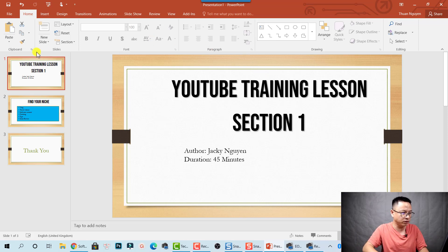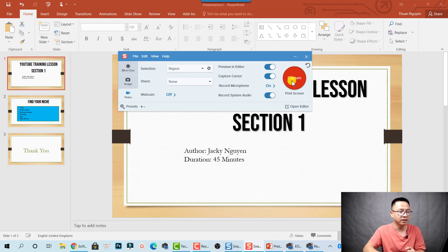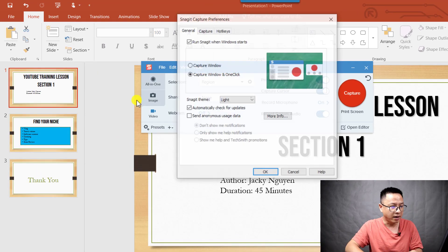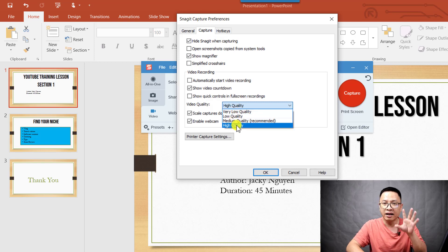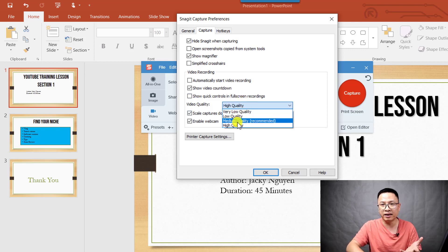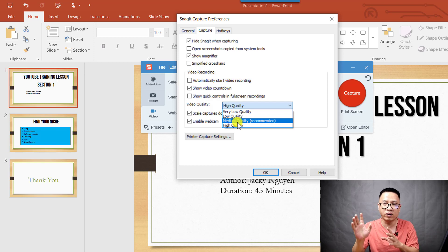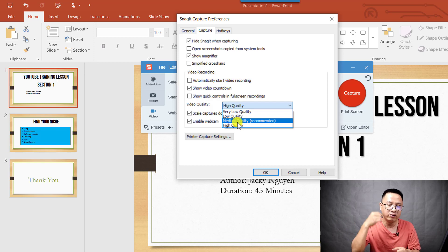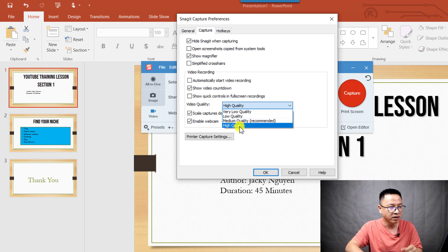Let's go to the first slide and go back to Snagit. Before you hit the capture button, there are a couple of things to check in the capture preferences. First, make sure you change the video quality setting to high quality so Snagit can produce the highest quality possible — keep in mind that will make your video size bigger. The recommendation from TechSmith is medium quality, and for most cases I prefer medium because it produces good enough quality with a still small file size. But for this example, I want the highest quality.